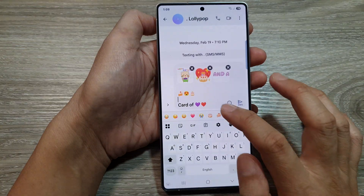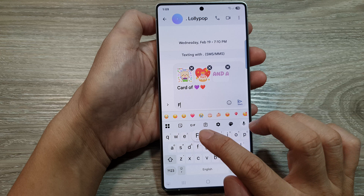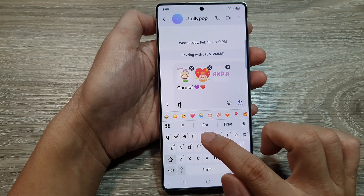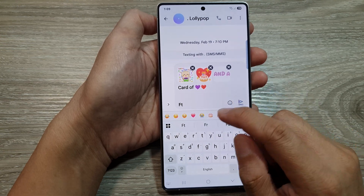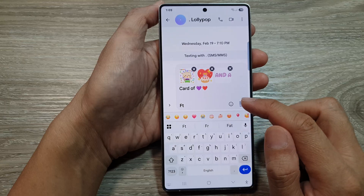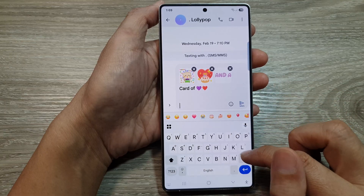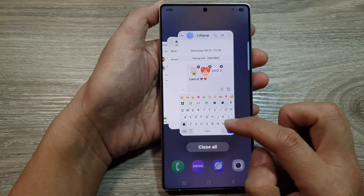I'll open up the keyboard and type in "ft". That should bring up the shortcut, but at this moment I do not see it appear.